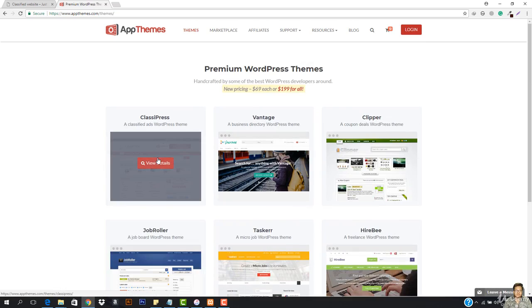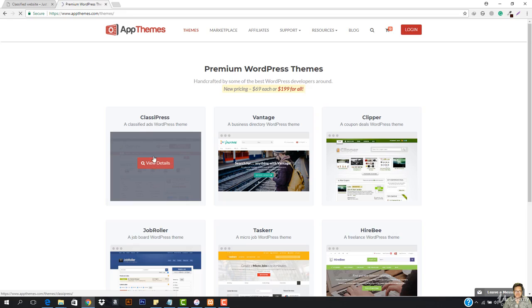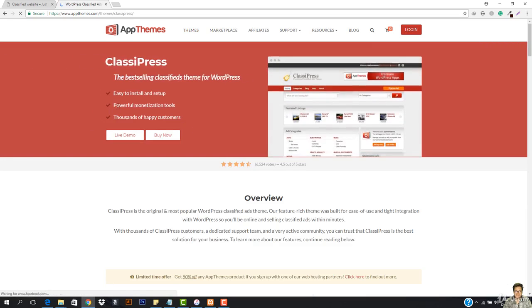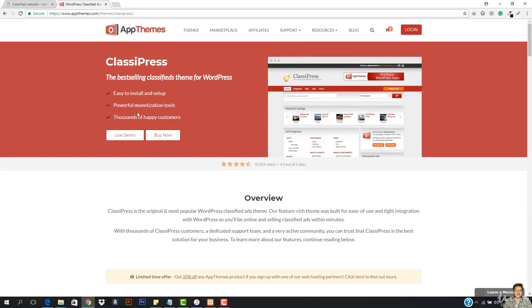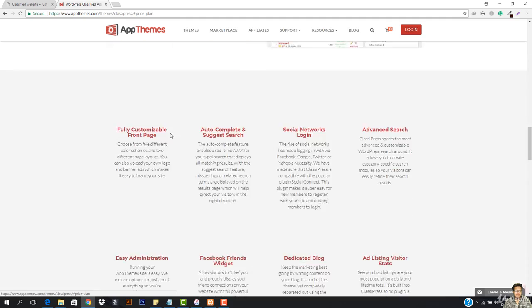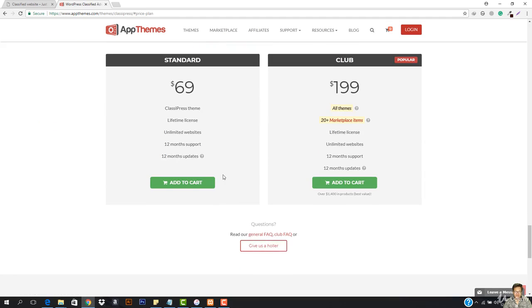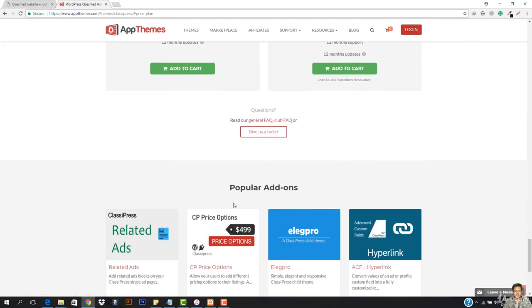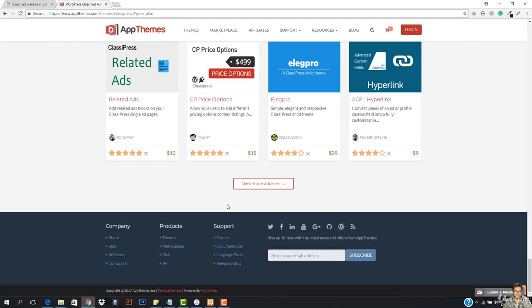So I'll be just moving on with this theme. You can see it says classified ads theme. It's easy to set up and everything. So you have to just hit buy now and then you have to just buy this theme.